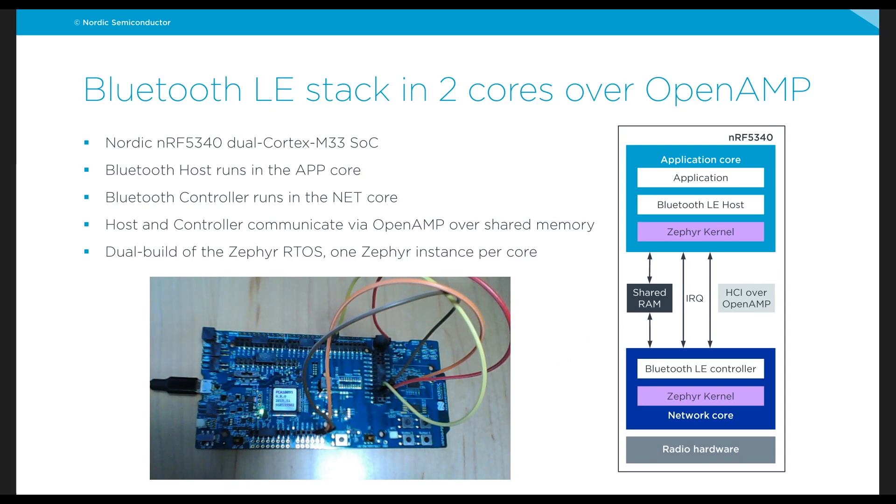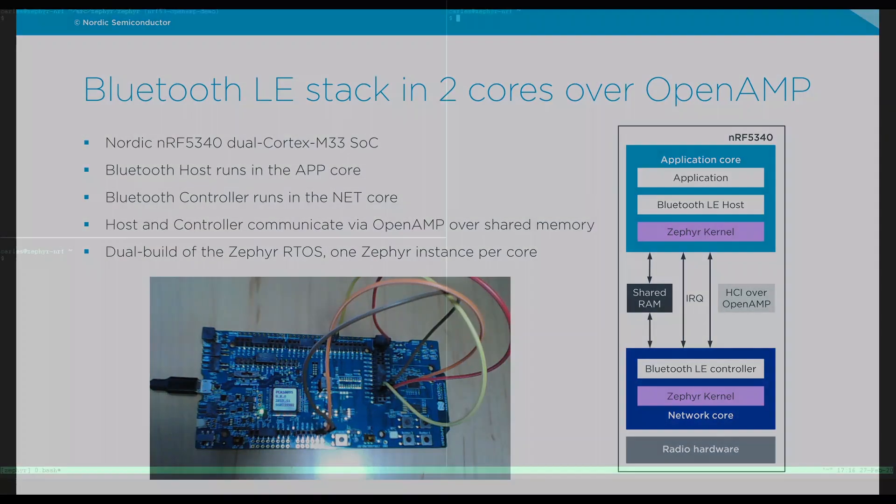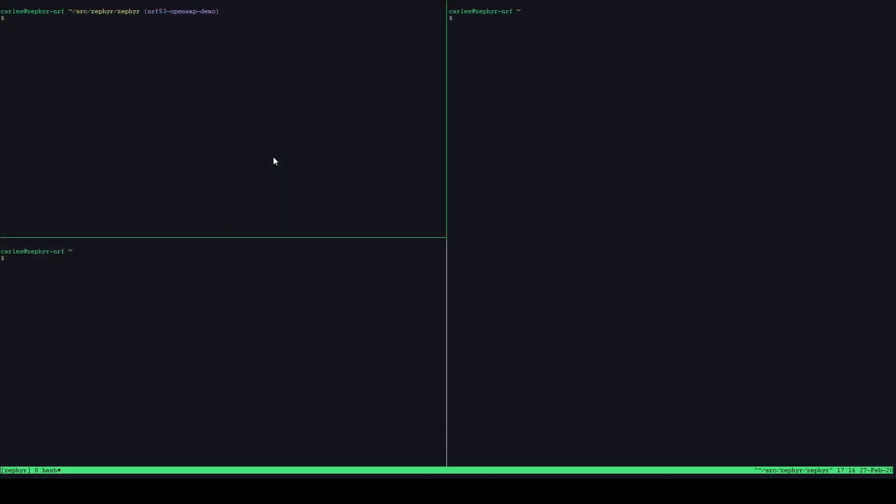So let's jump into that terminal and take a look at what we need to do in order to accomplish this.